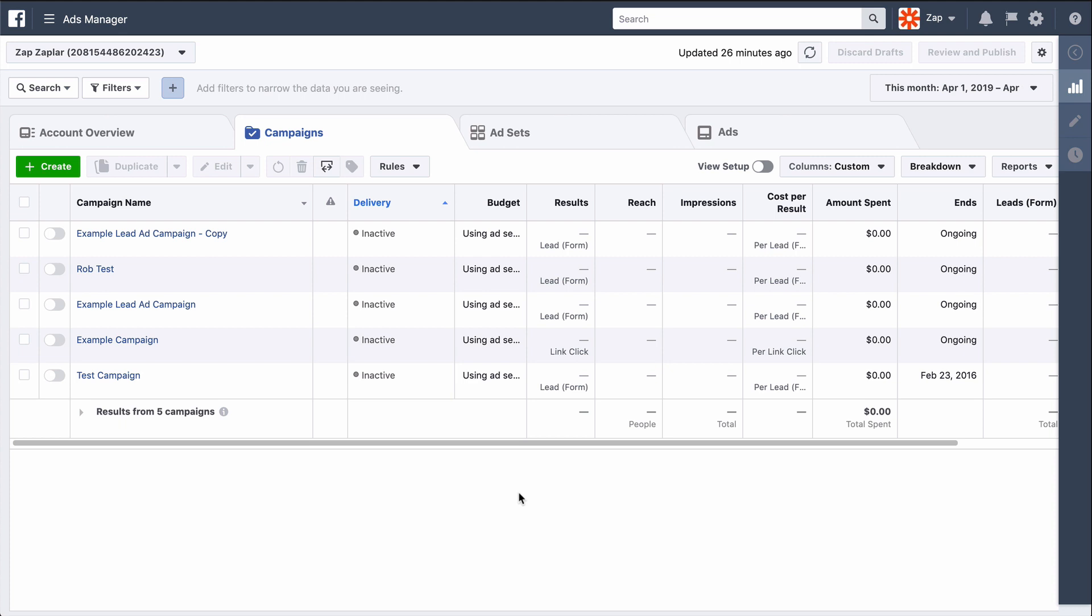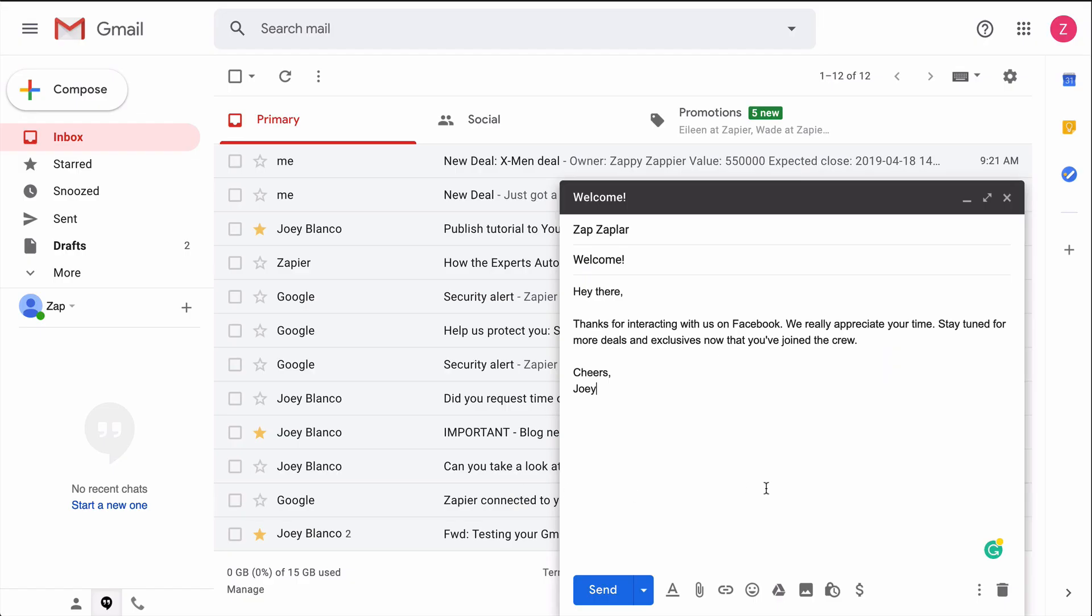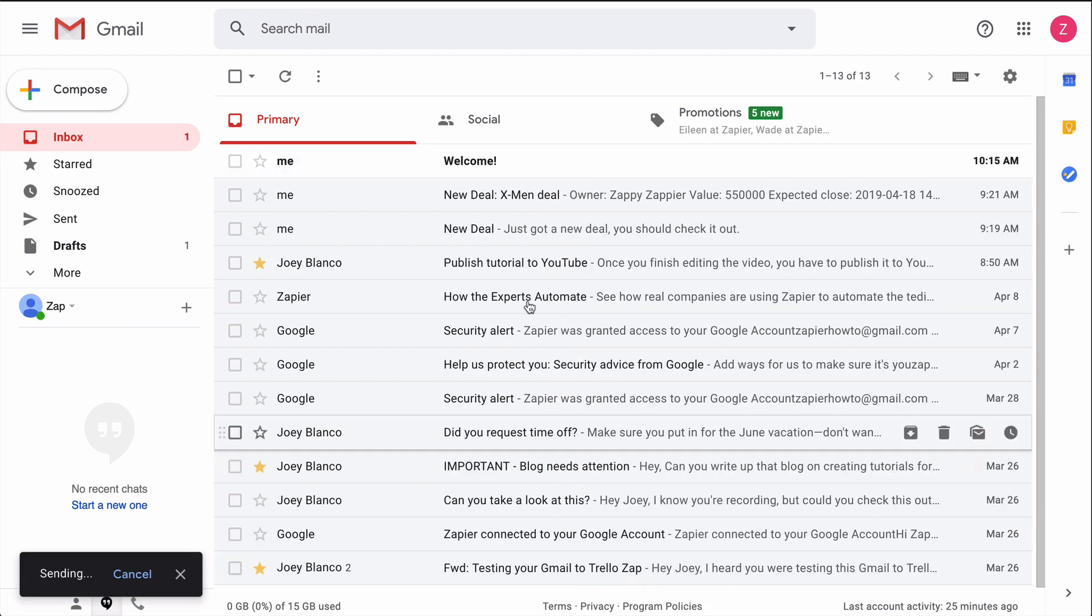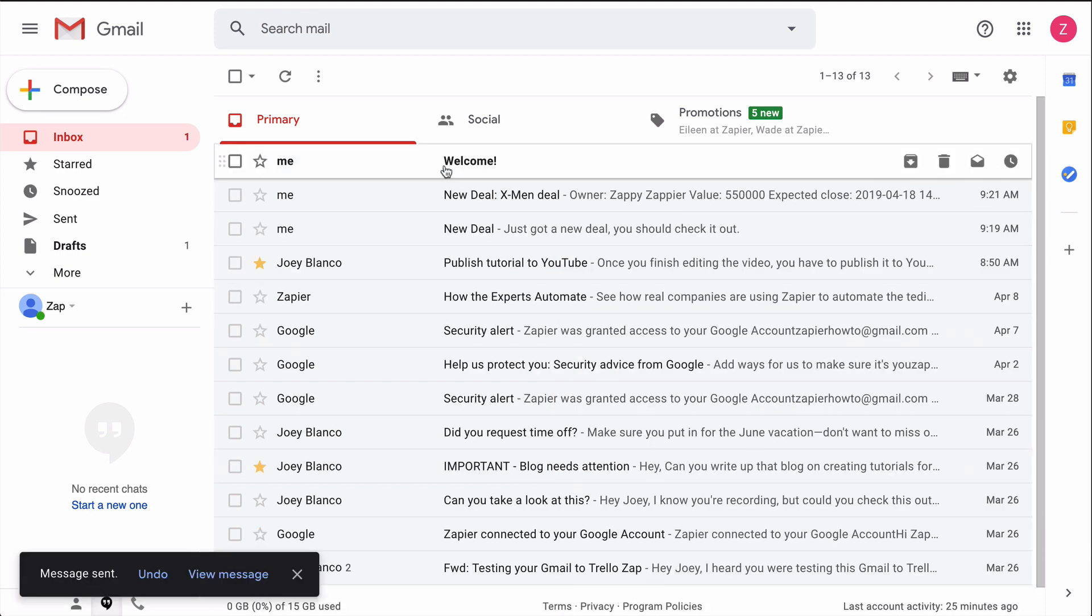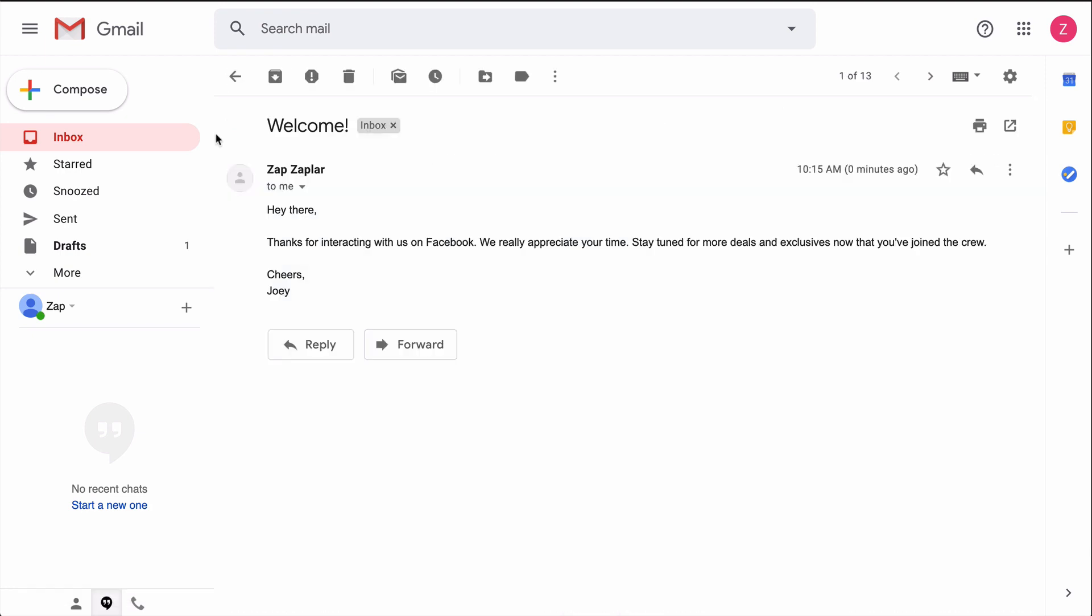I like to send an email to folks who respond to my Facebook Lead Ads. It's a nice way to connect with them after they interact with an ad, but creating a new email every time can get a bit repetitive. But what if it didn't?